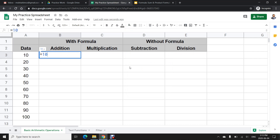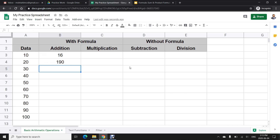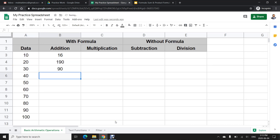For example, =10+6 will give the answer. Similarly, =25+89+76 adds multiple fixed numbers. If I want to add cell references, I do the same thing: =A4+A8+A1 and it will give me the answer.